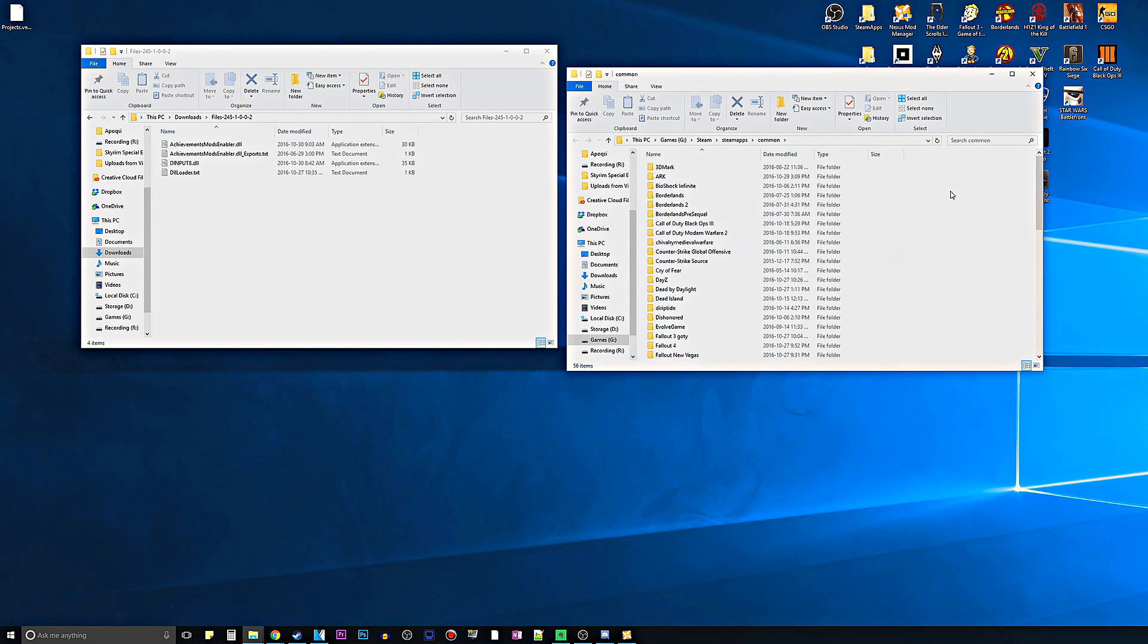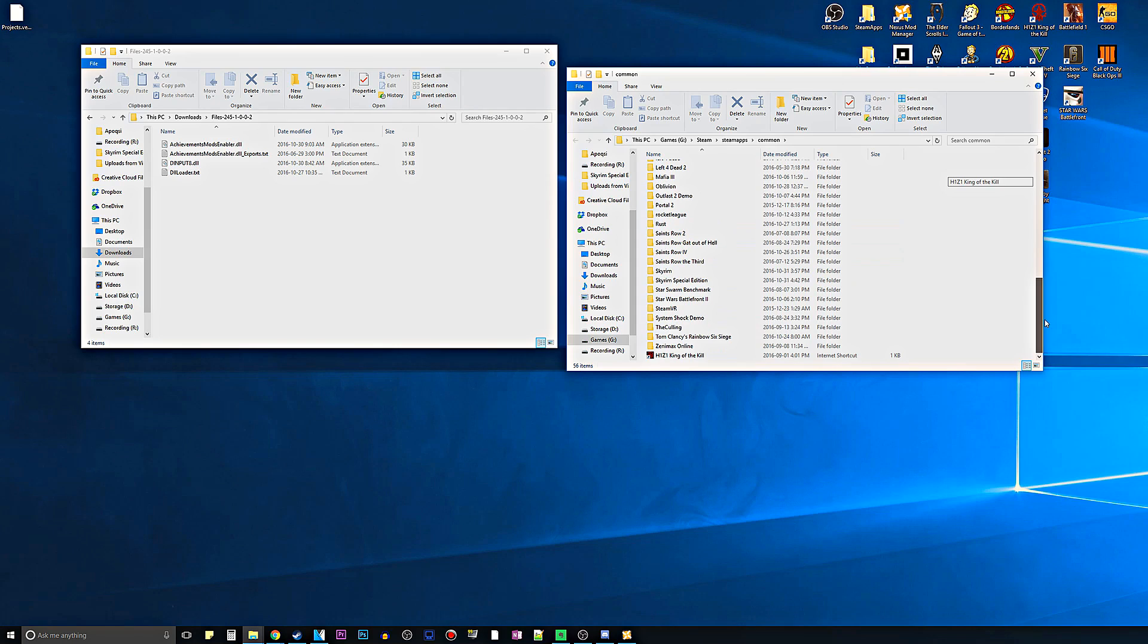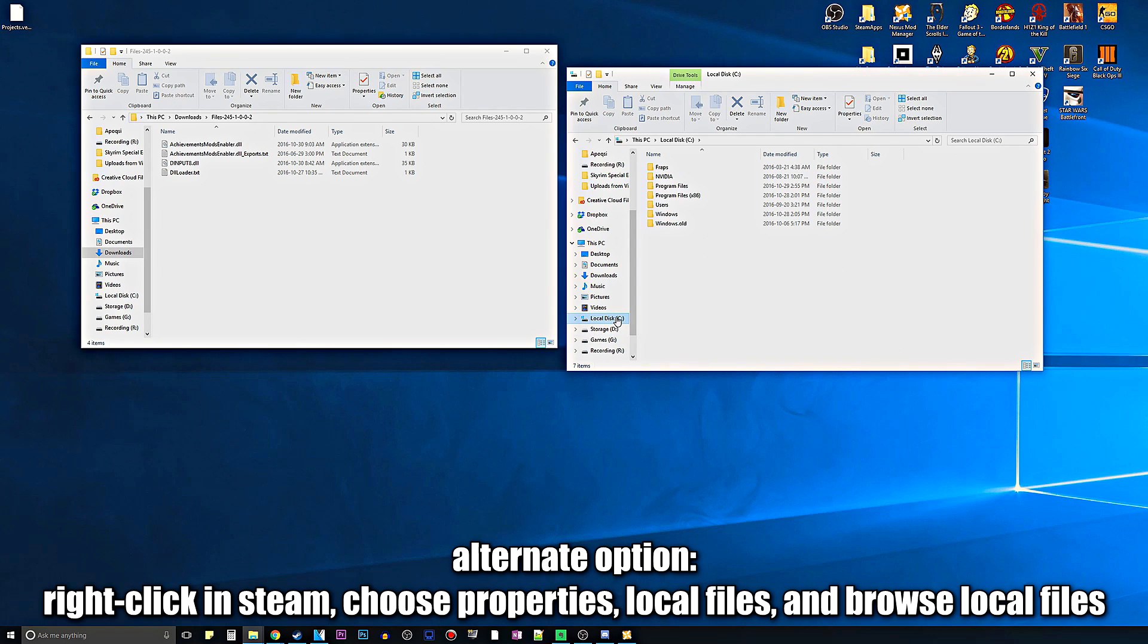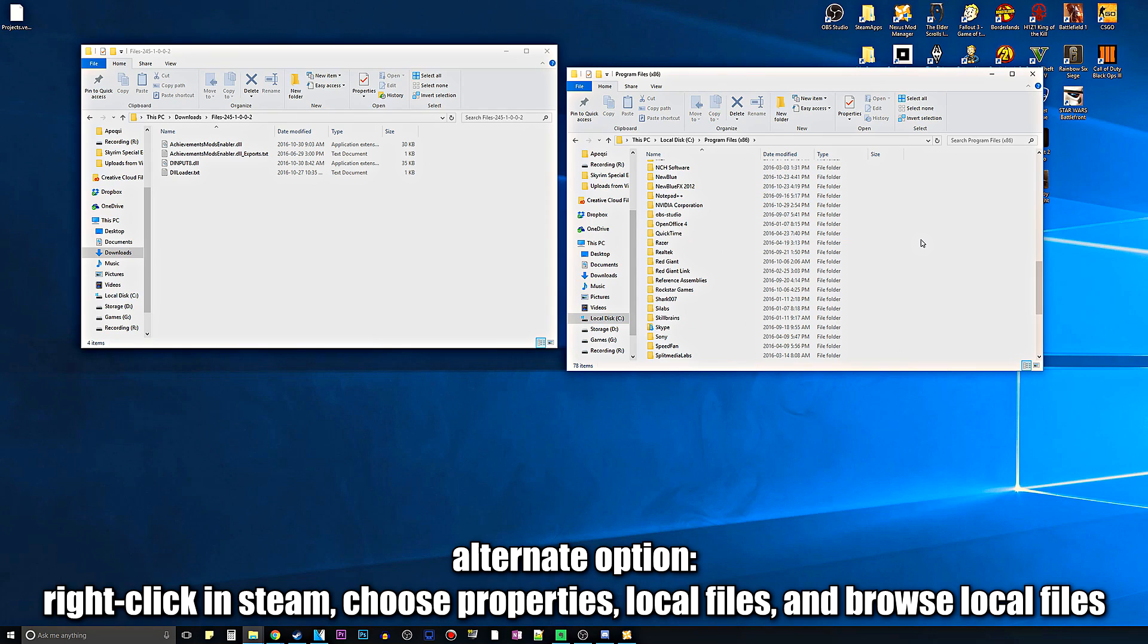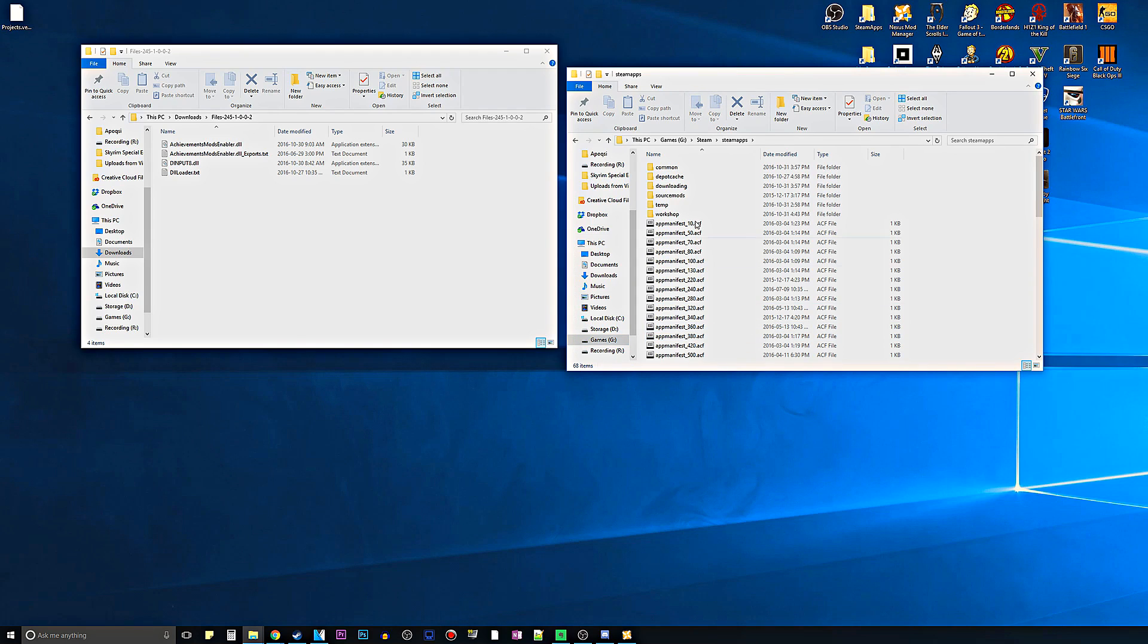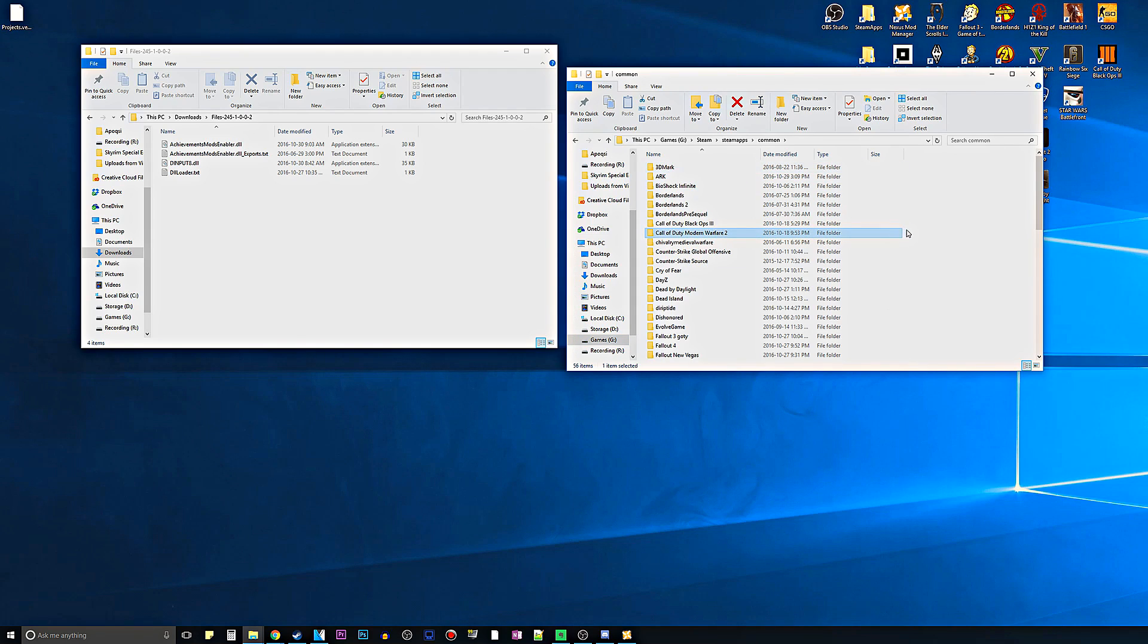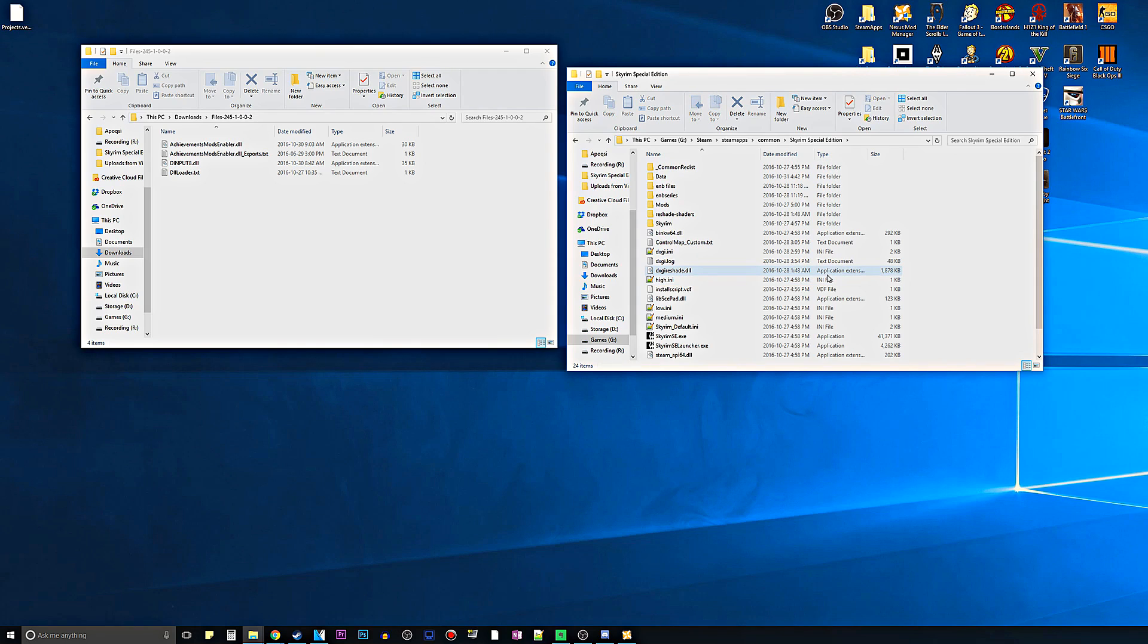So let's go ahead and find our Skyrim Special Edition in our Steam Apps folder. If you don't know how to get here, just find where you installed Steam. Typically, you've probably downloaded it in your local disk in Program Files 86, and you should see Steam. I have a separate SSD for games, so that's where I installed mine. Once you're in here, go to Steam Apps, go to Common, and then find Skyrim Special Edition, which should be near the bottom, depending on how many games you have.